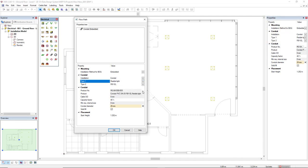By clicking on the three dots button, we open the product database of conduits. I have selected a conduit of 25 millimeters, and below we see the start mounting height at 1.252, which is the top surface of the board in which I will start the conduit.